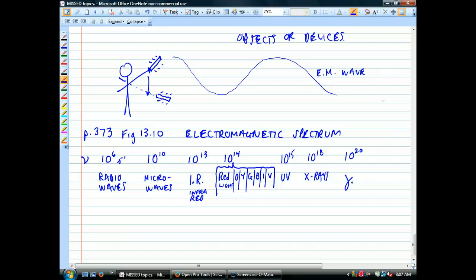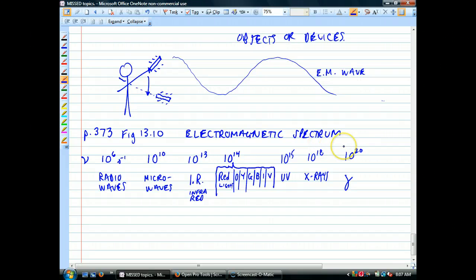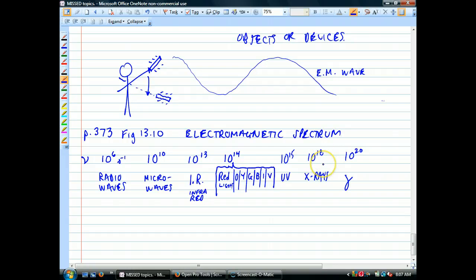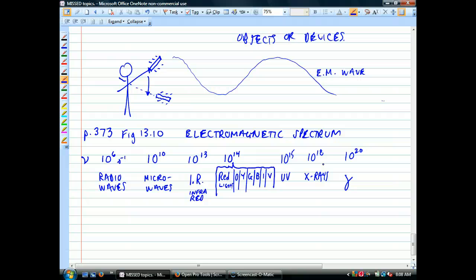As these frequencies get higher, they're usually being generated by energy transitions — electrons jumping around. The electron isn't actually moving that fast; it's losing energy and that energy is being translated into a wave of a certain frequency. We'll get into that more later. It's a little weird — remember, light waves aren't really waves and they're not really particles; they're something in between, or both at the same time.